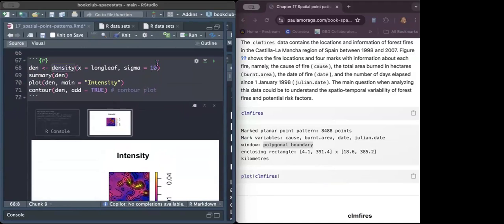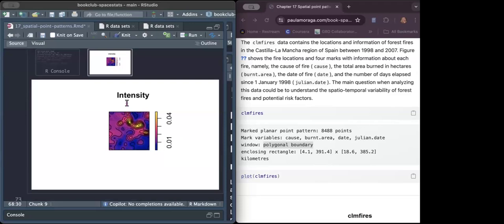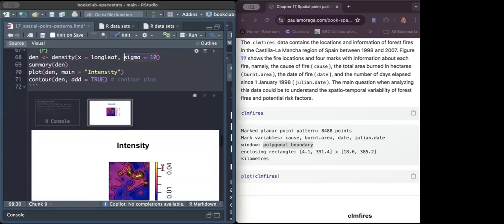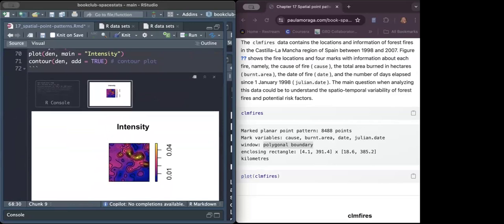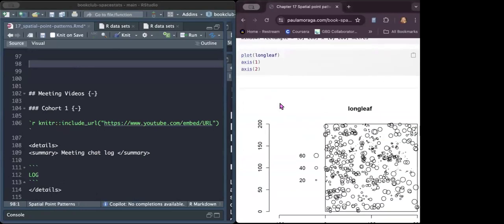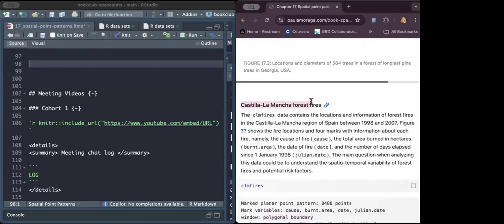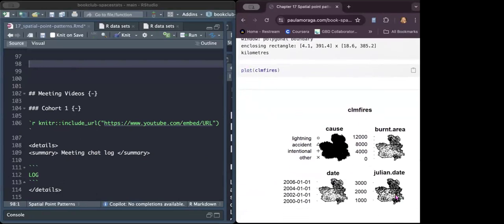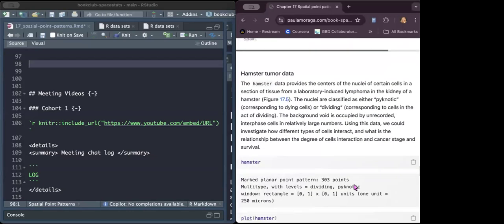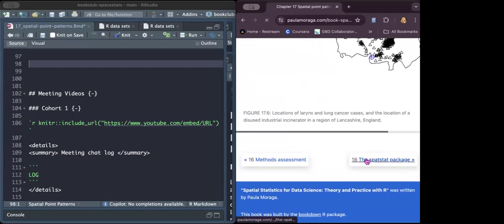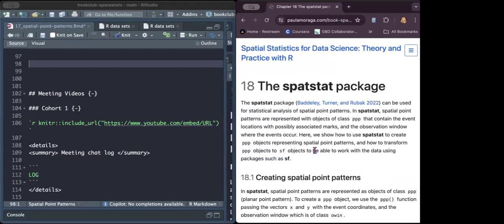If we use the density function with a sigma value on the longleaf data, we can see that the density of the trees is concentrated in certain areas, and the contour plot allows us to identify those areas. There are a variety of other interesting datasets, such as the Castilla forest fires dataset — when you plot it, you have more than one cause: burnt area, date, and so on. There is also hamster tumor data, which is quite interesting to explore.